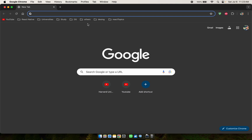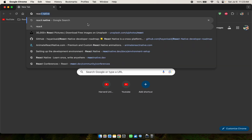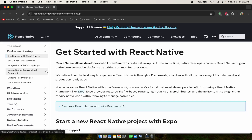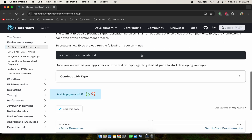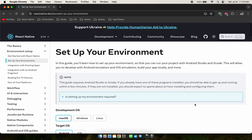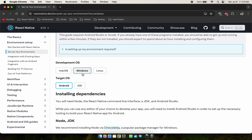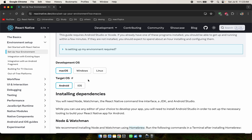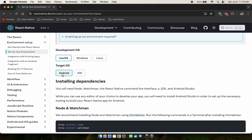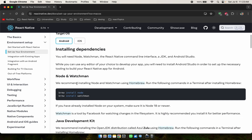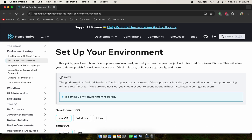Hello, today I want to show you how to set up React Native on macOS M1. First, go to the React Native official website and click on 'Get Started' to set up your environment. On the setup page, there are options for Windows, Linux, and macOS. I'm going to macOS, and first I will set up for Android, then after that for iOS.